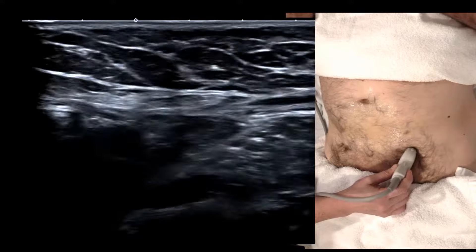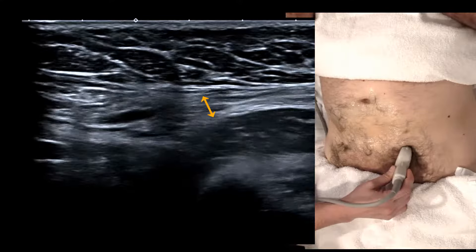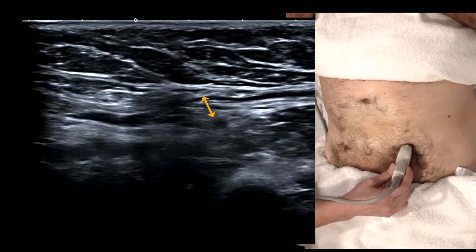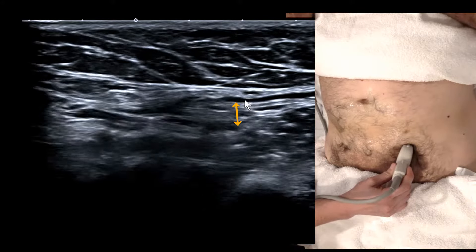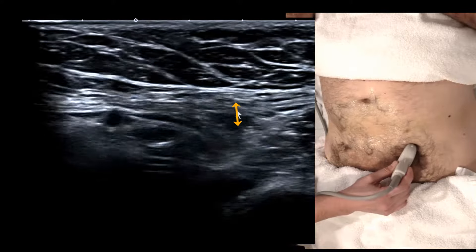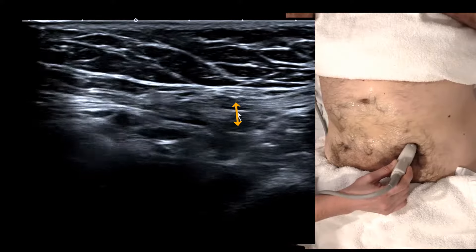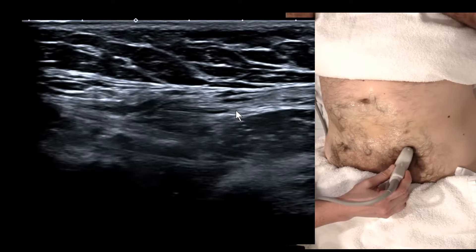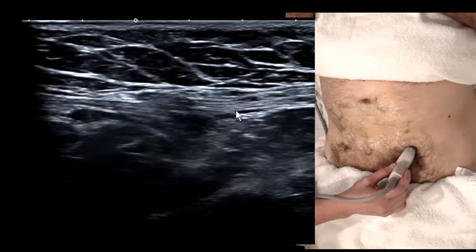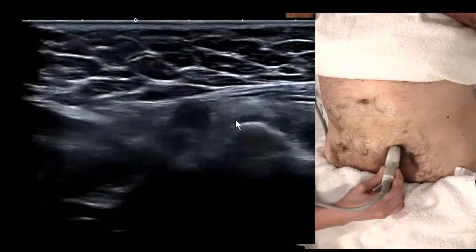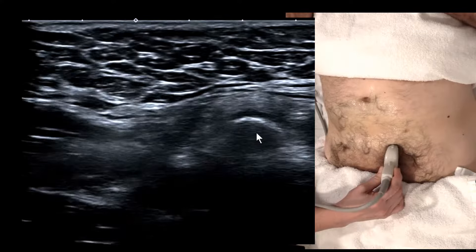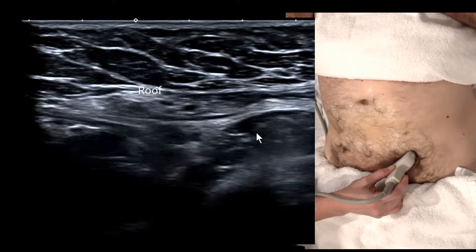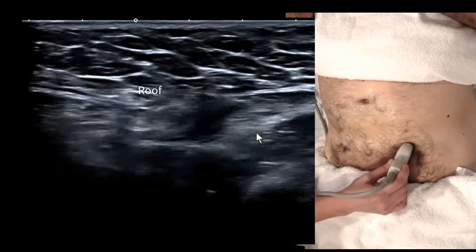Nine times out of ten the spermatic cord gets displaced laterally, so if you can't find it, move more lateral. Find the veins and let your eye fall onto them, then start tracking them supralaterally. The line your transducer is on runs from pubic tubercle to ASIS — you can't go wrong. Draw that line visually from the pubic tubercle to the ASIS and start following those veins up.